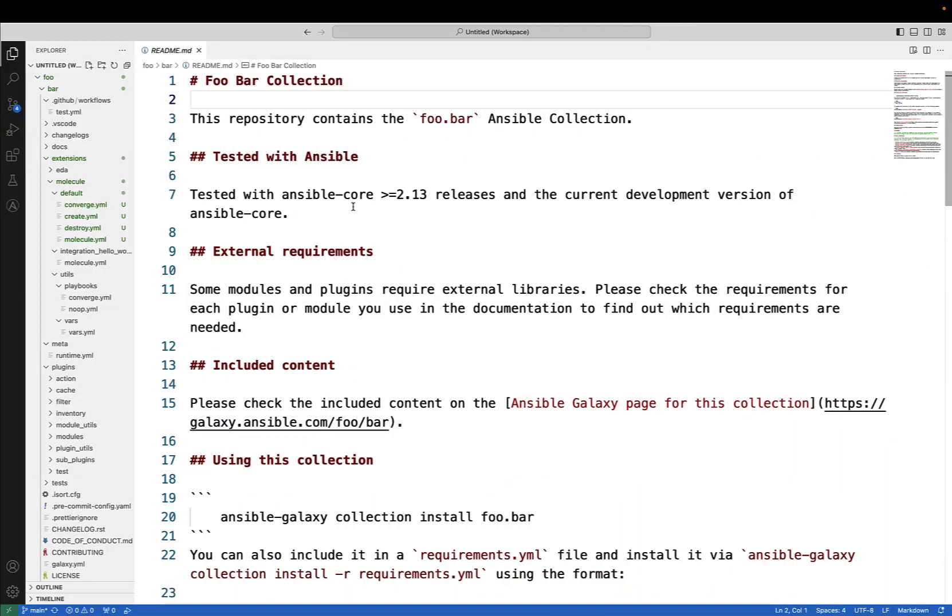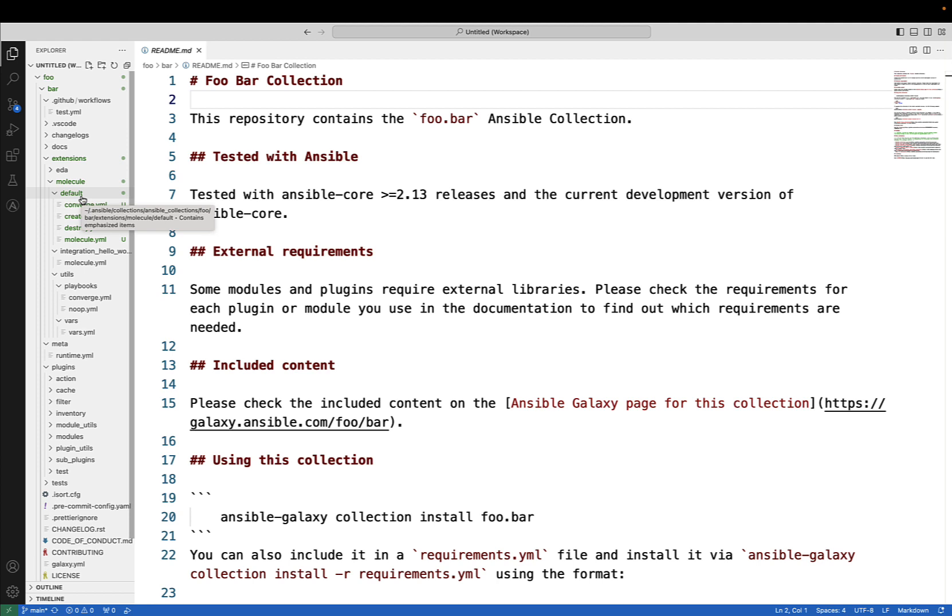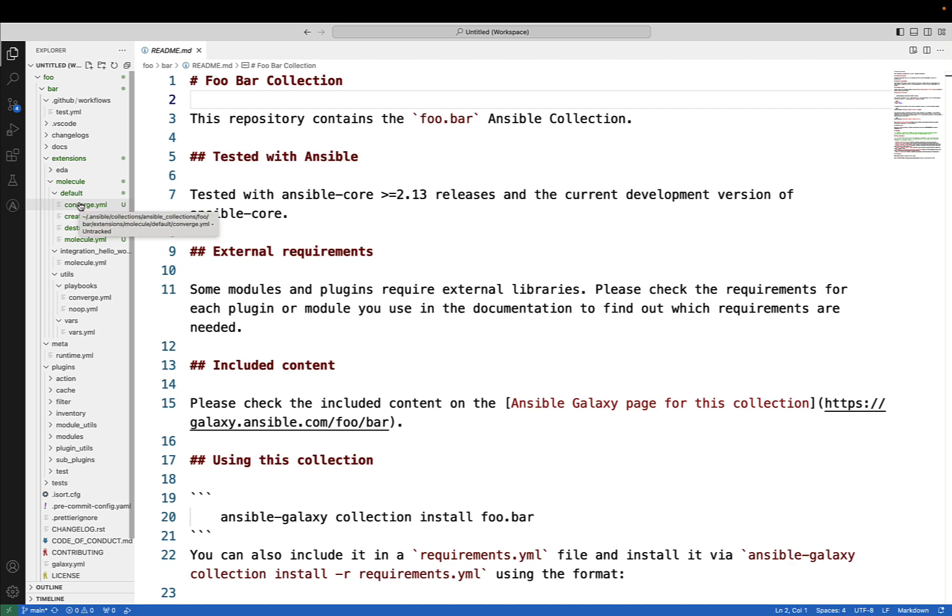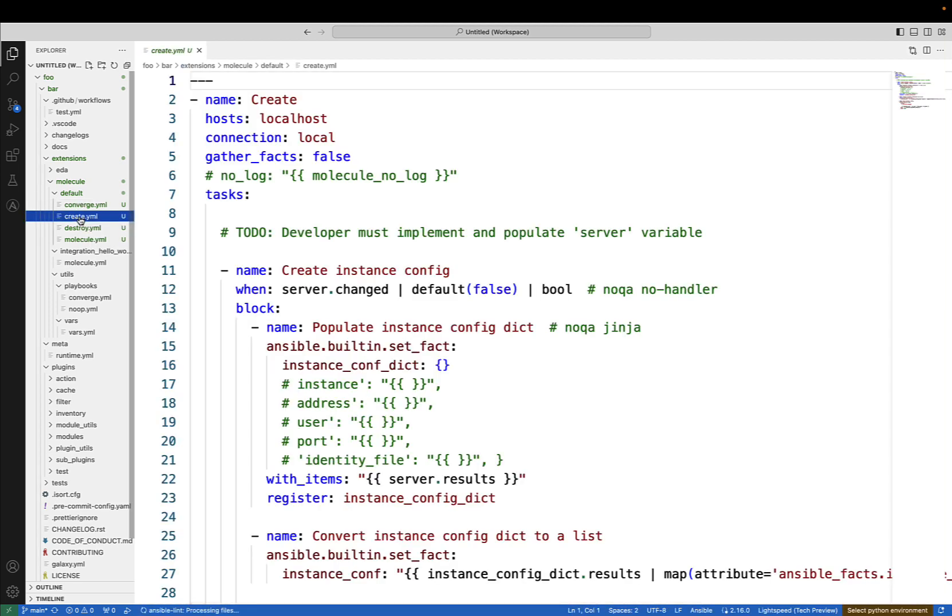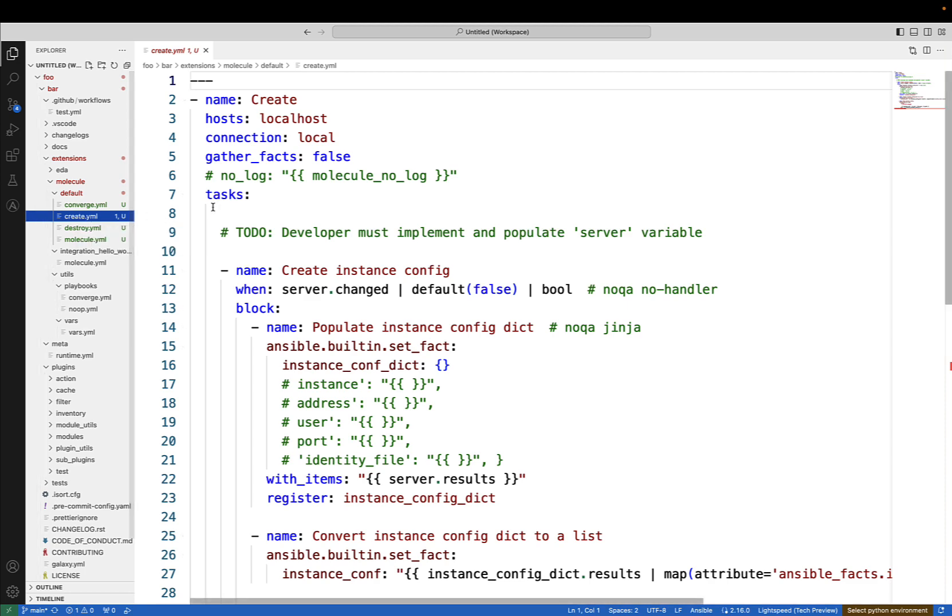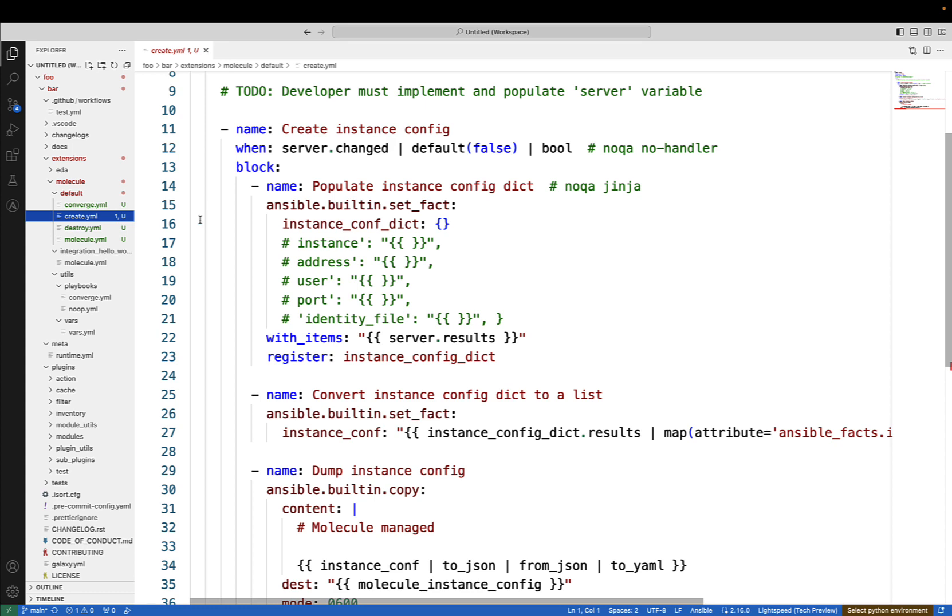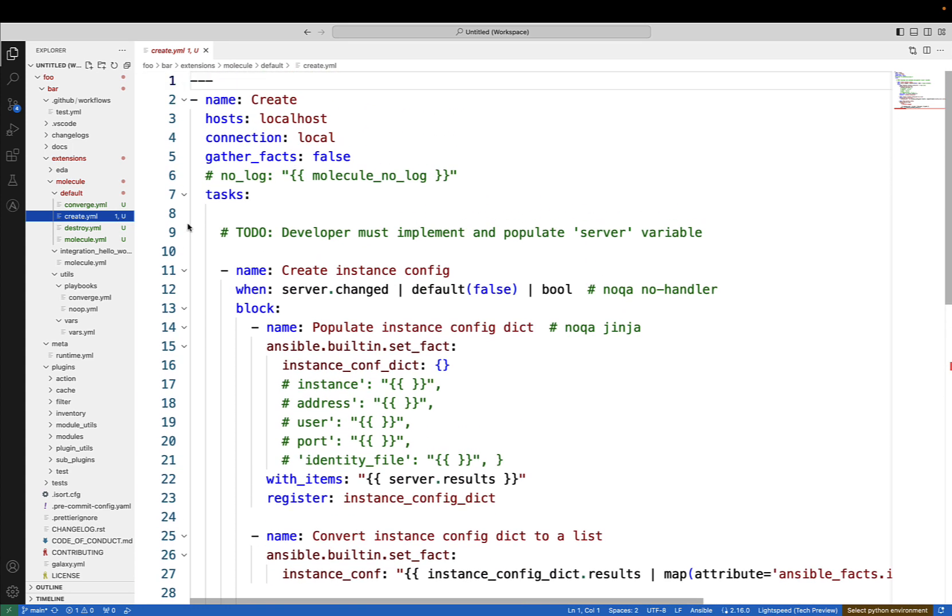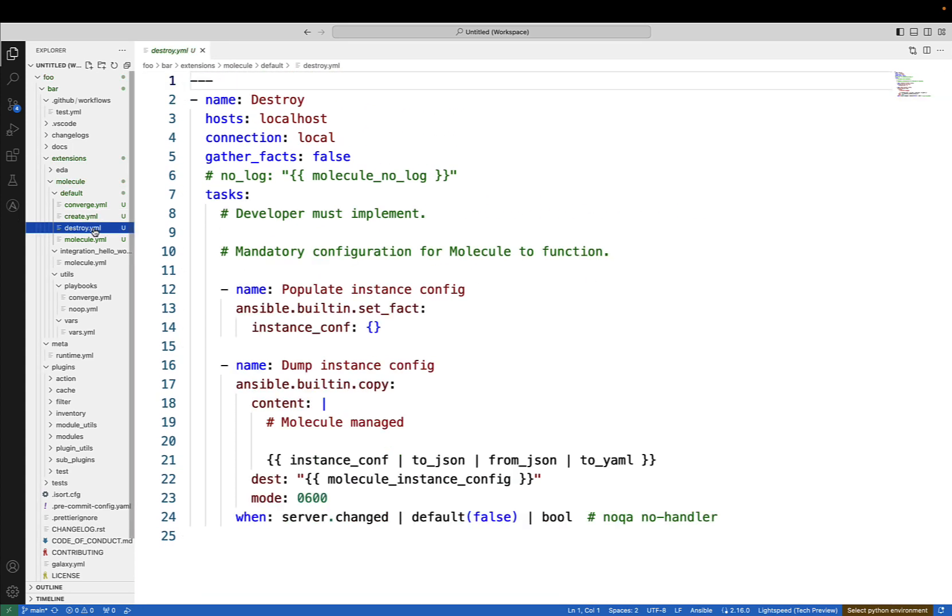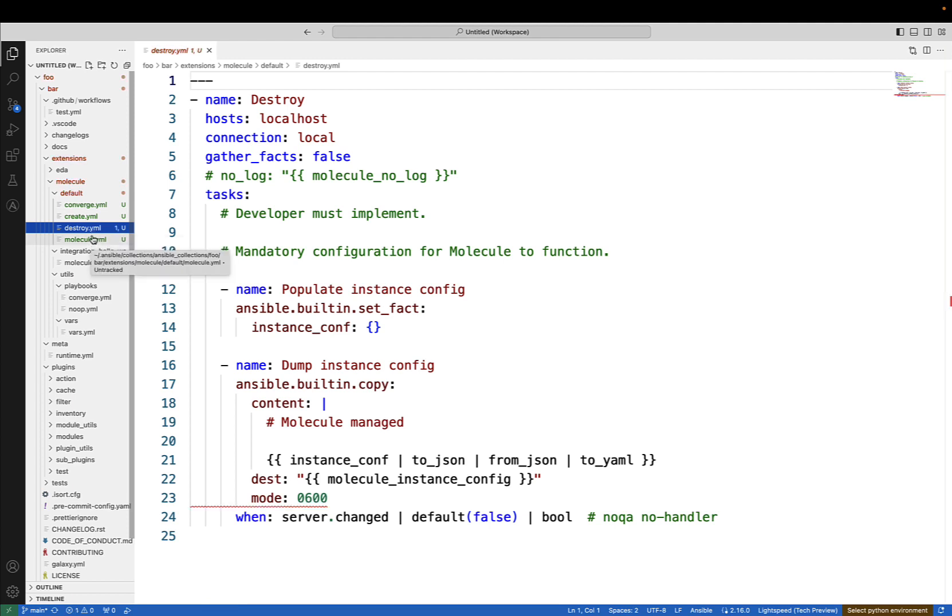Now, you might wonder if that code was just too generic. So let's explore using our Visual Studio code, the molecule default directory. As you can see, there is a create.yml that is just a simple file that creates our instance for our code. This is just scaffolding code, as well as the destroy one that is actually checking the instances and deleting the old one.